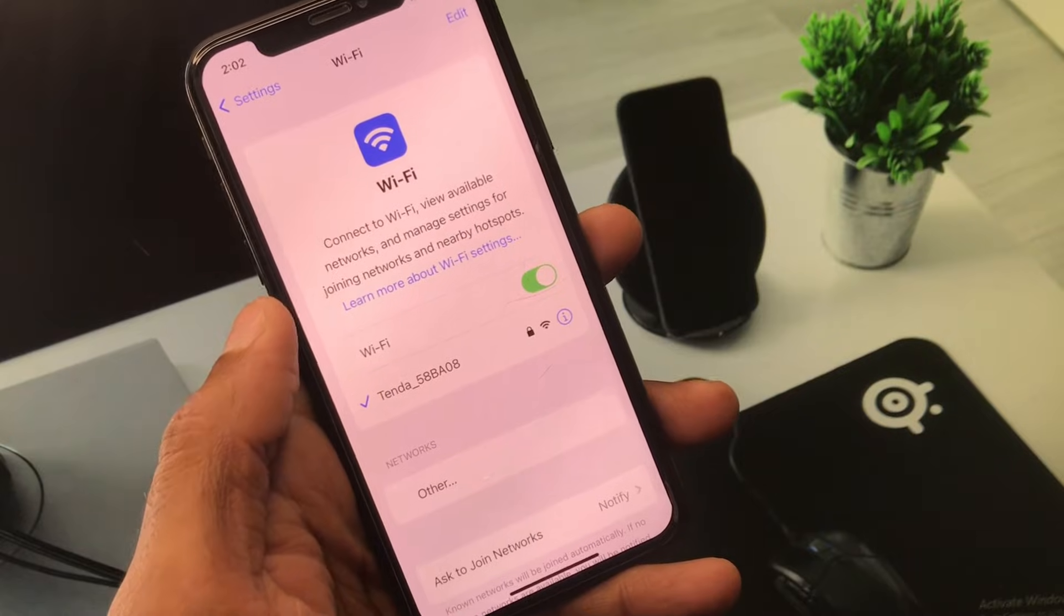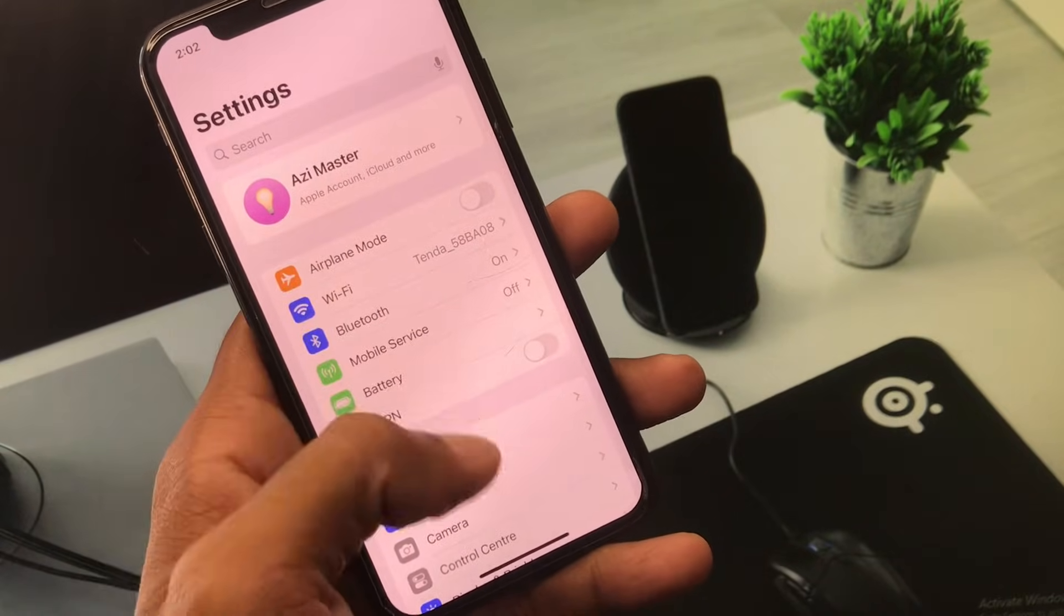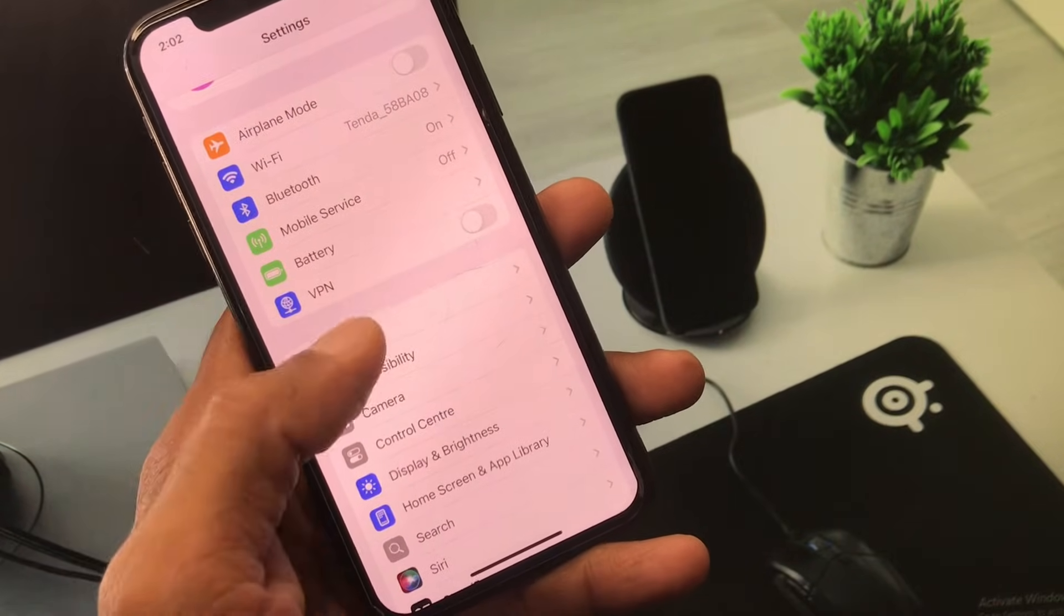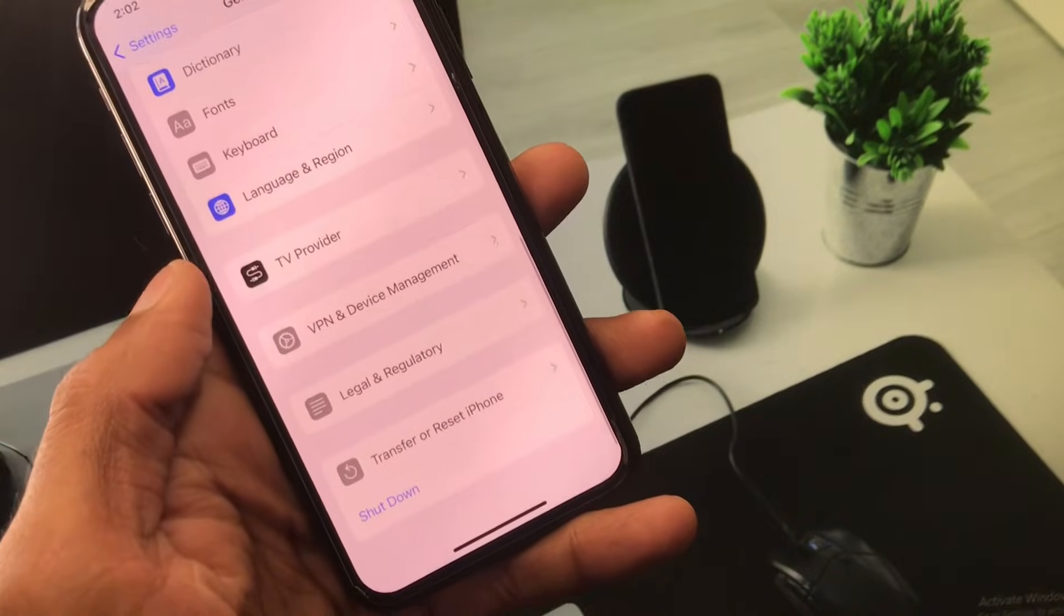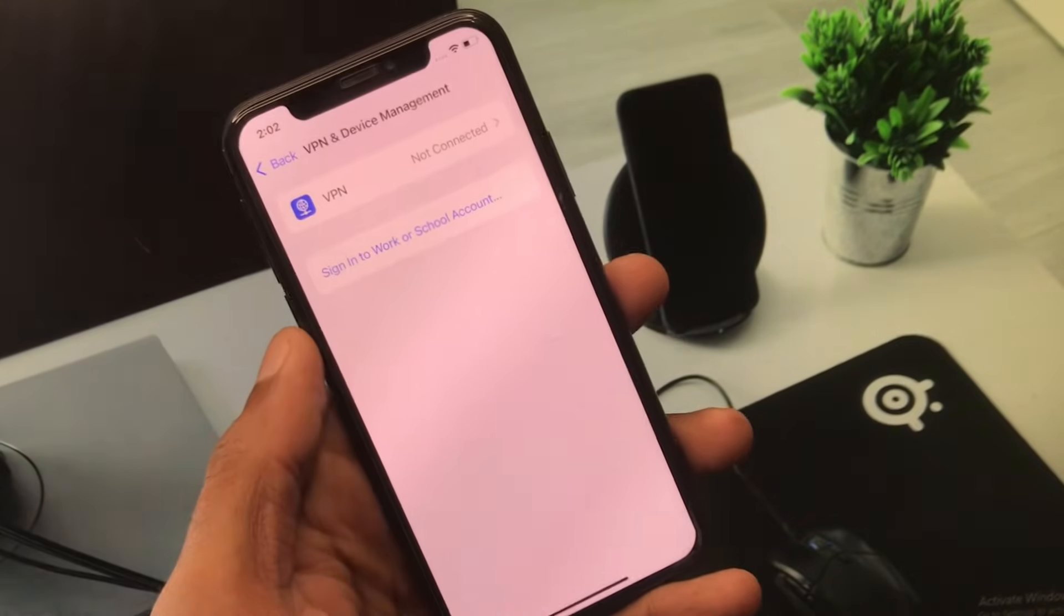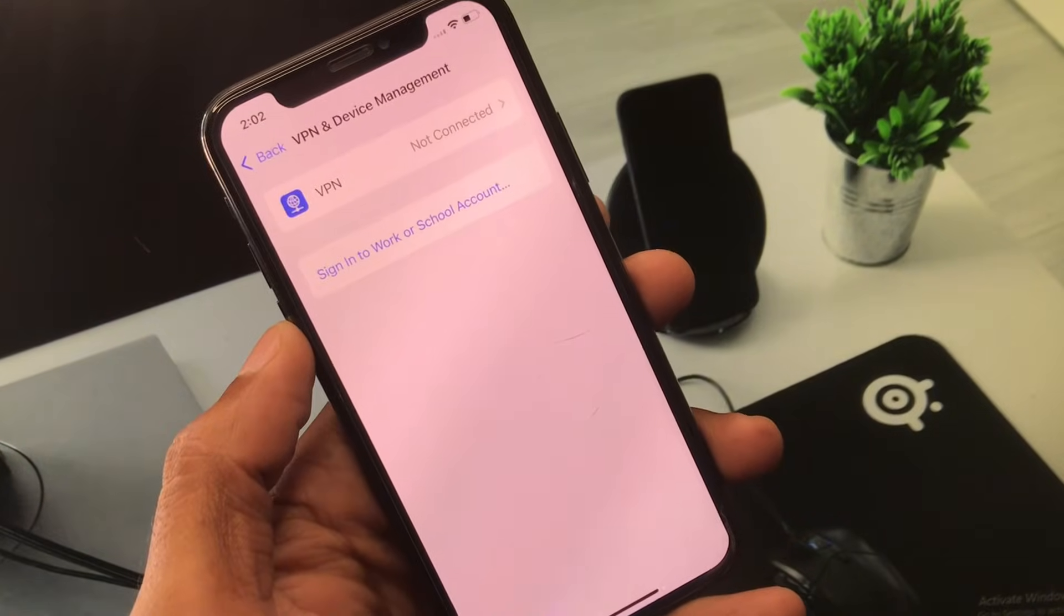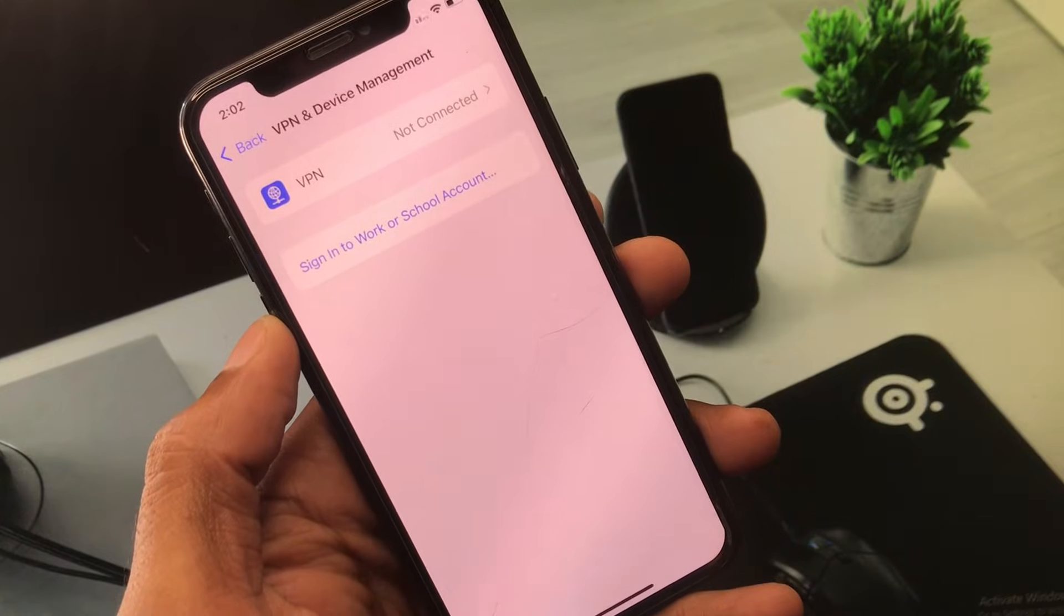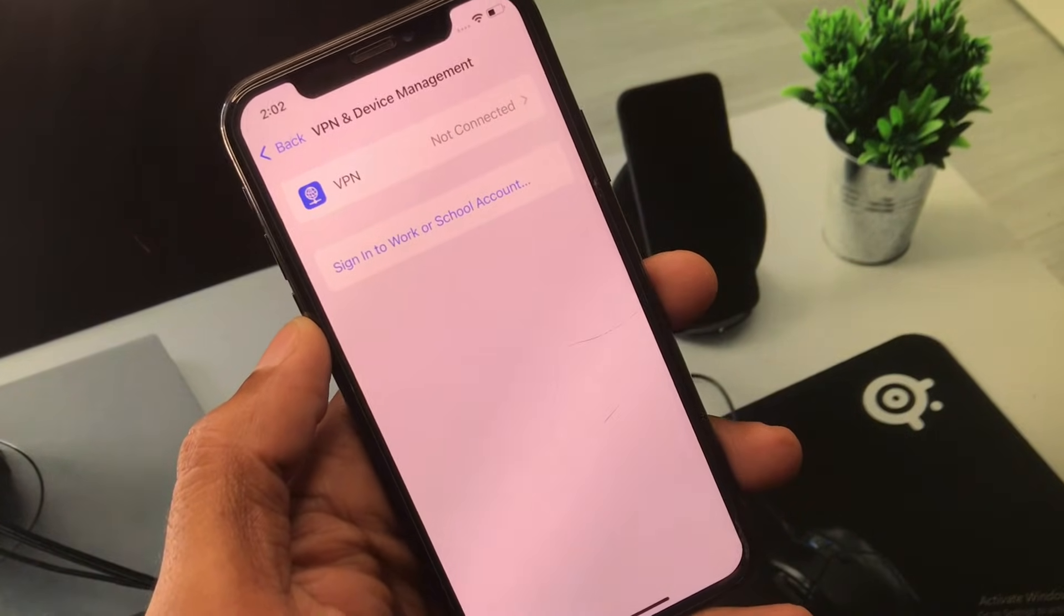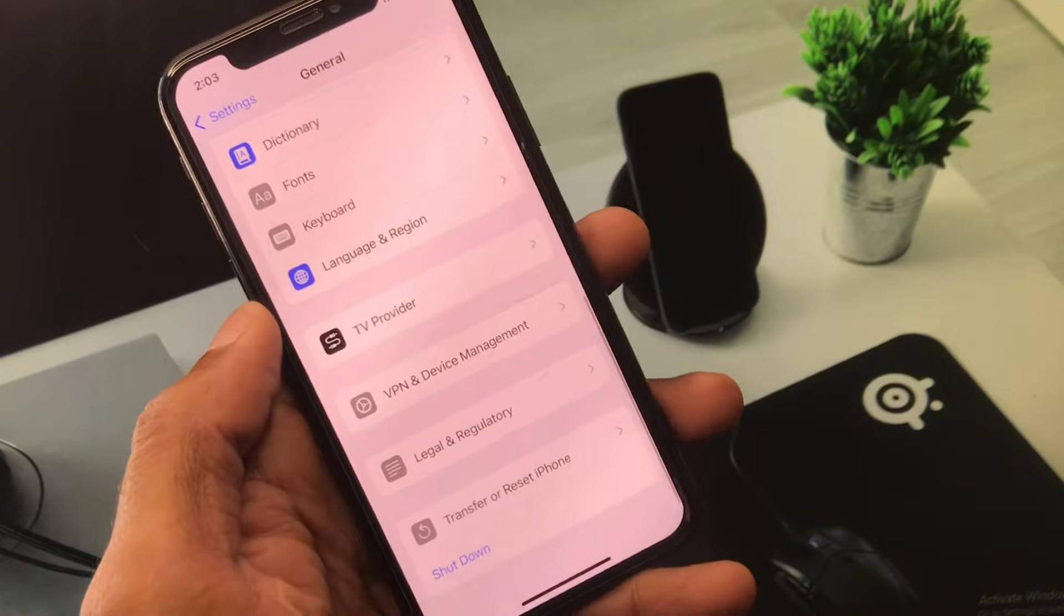After this, go back and scroll down. Click on General, then click on VPN and Device Management. Check your VPN connection - if you have any VPN connected, you need to disconnect it.